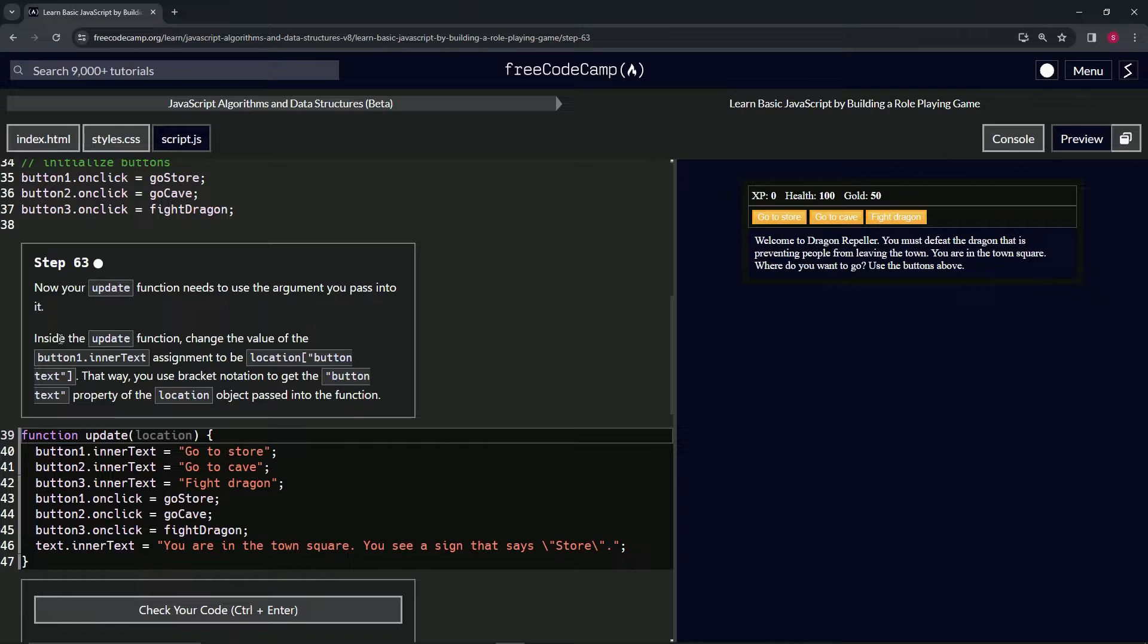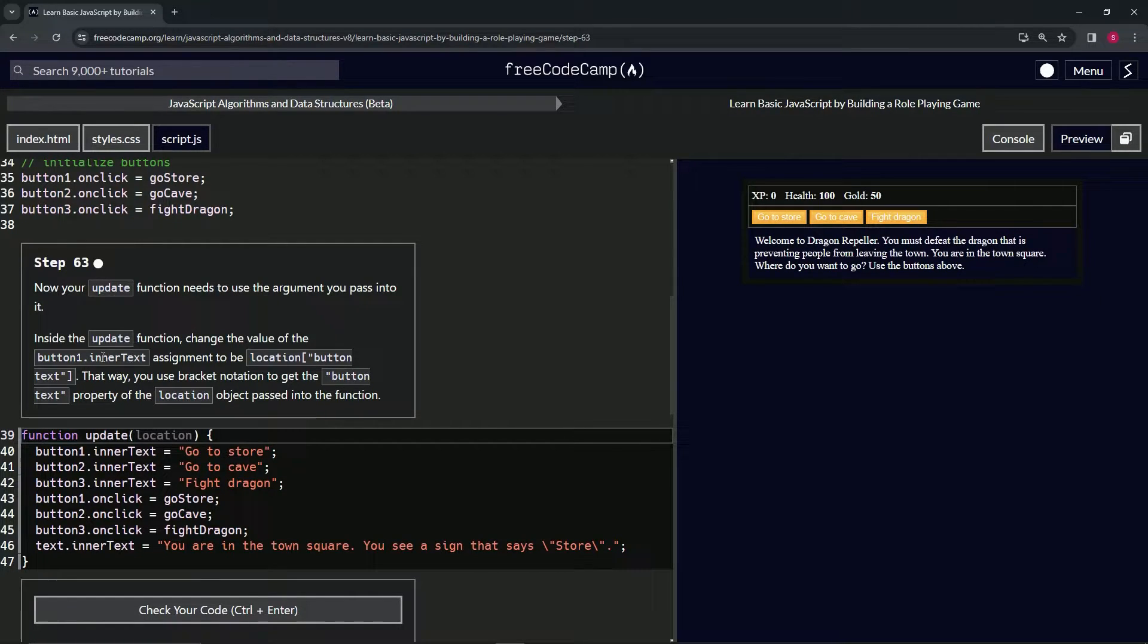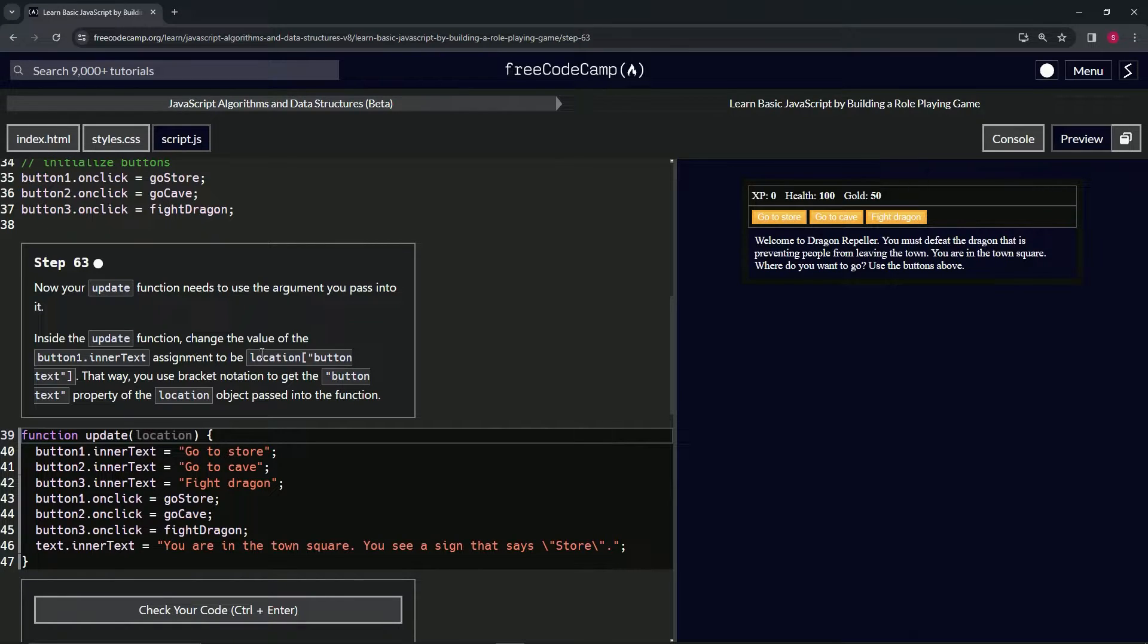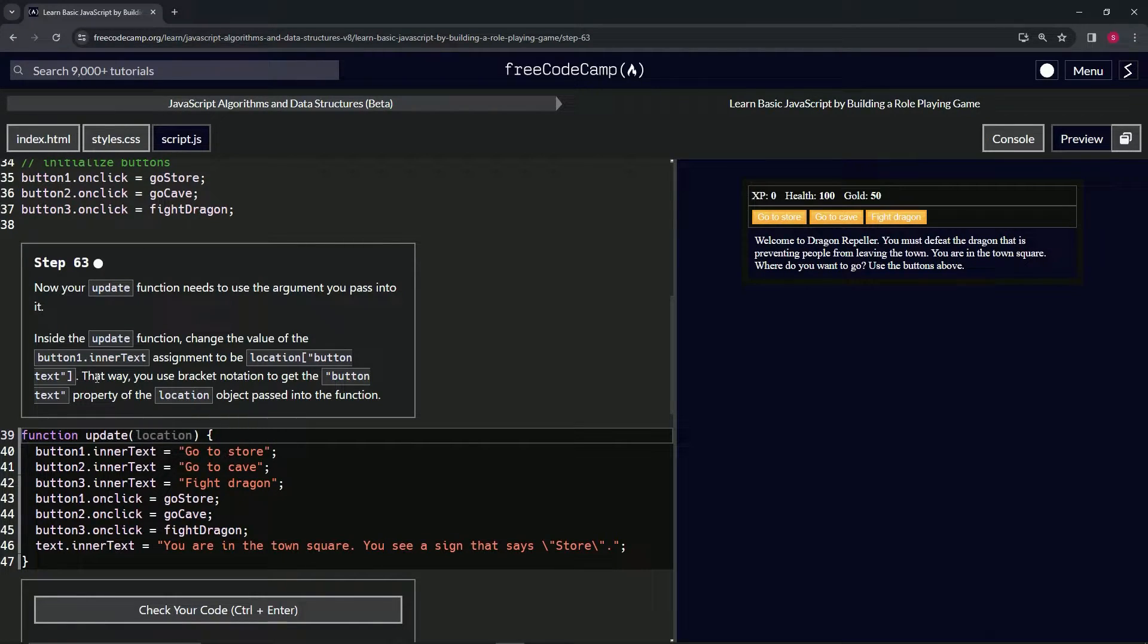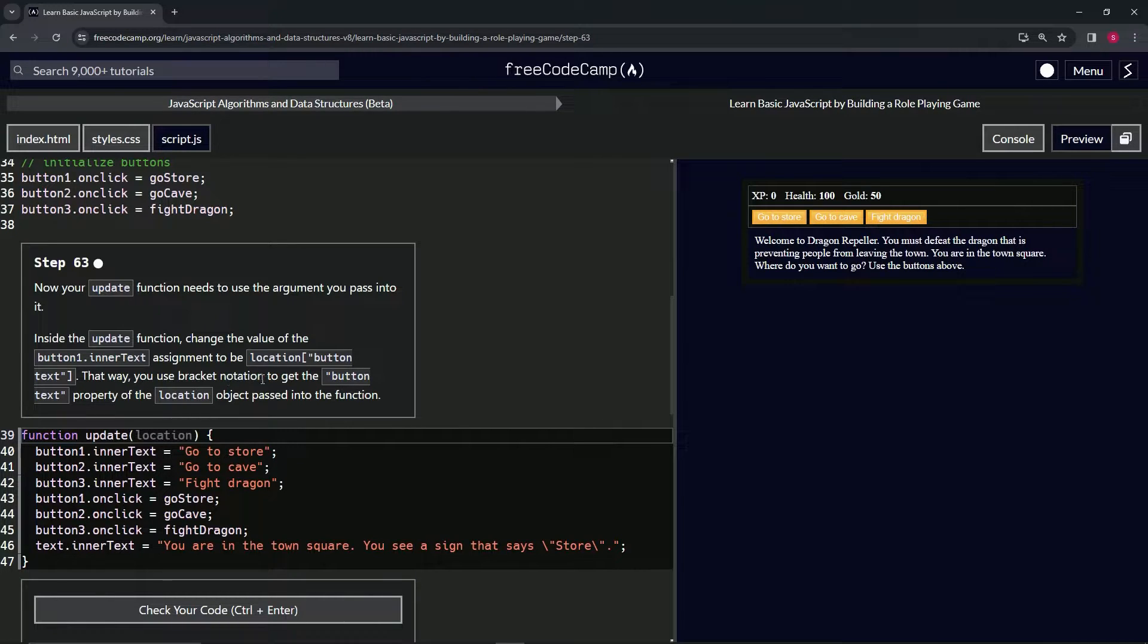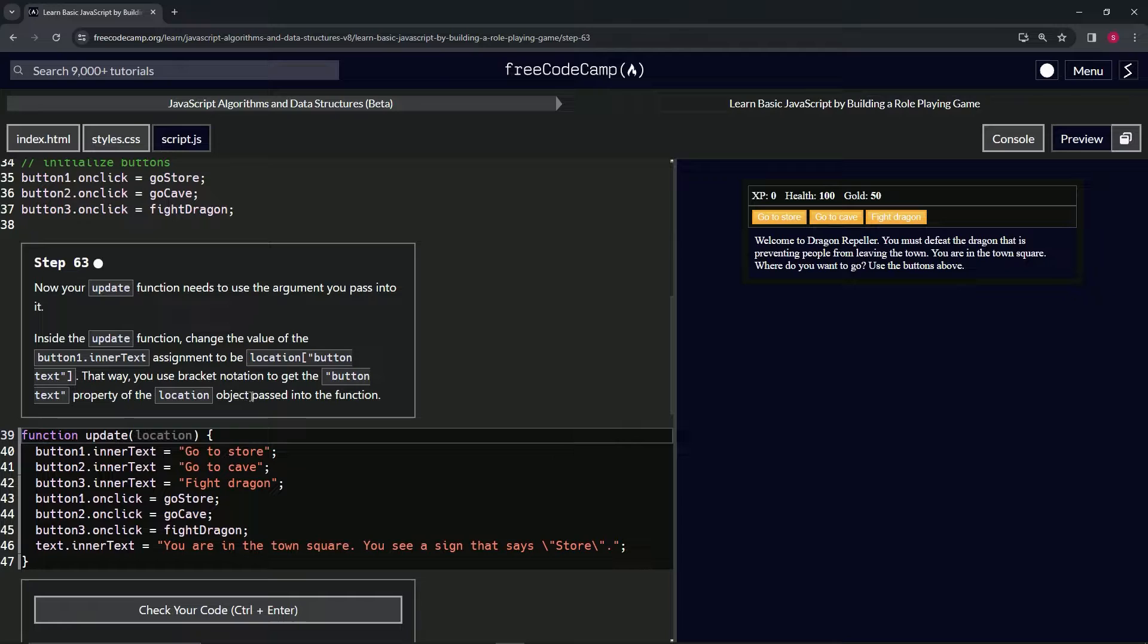Inside the update function, we're going to change the value of button.innerText assignment to location[buttonText]. That way we use bracket notation to get the buttonText property of the location object passed into the function.